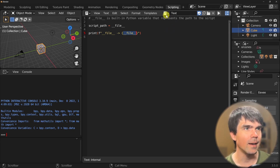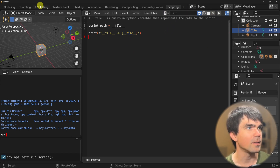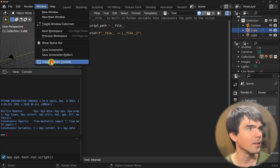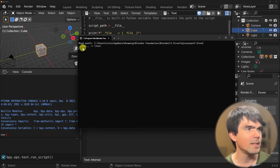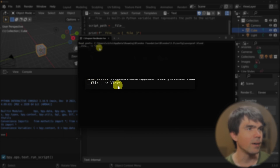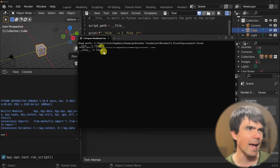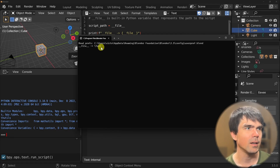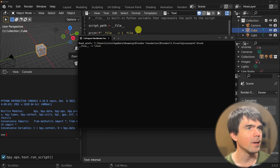Let's go ahead and run the script. Let's open the system console — you can see that the dunder file variable is pointing to some text, and that's not really what we're looking for.